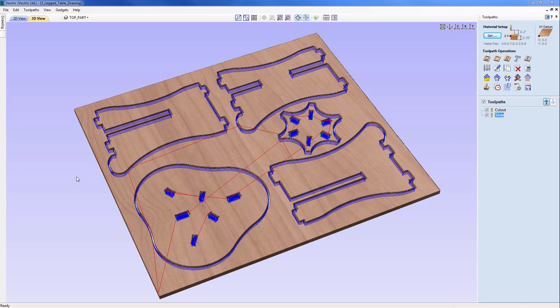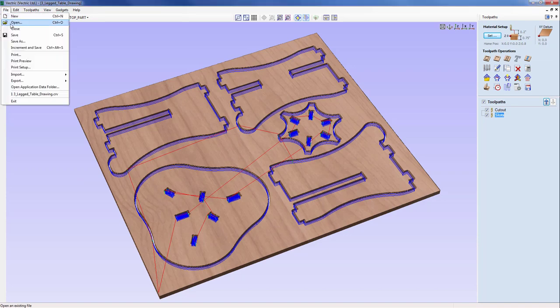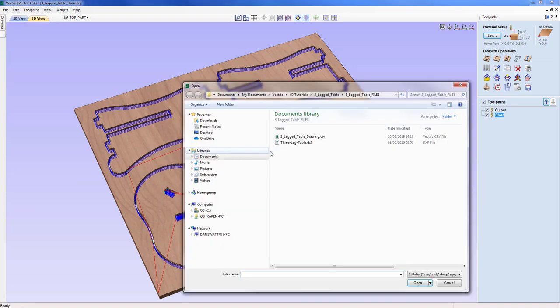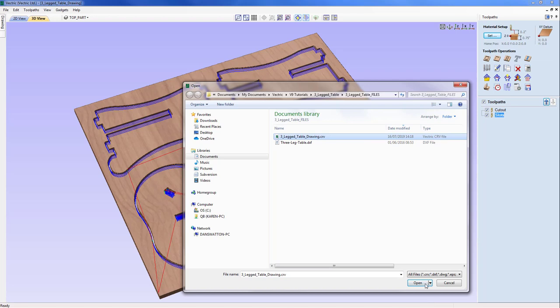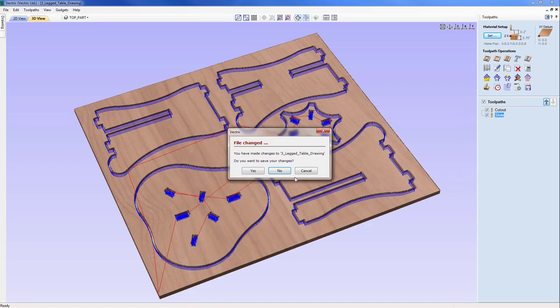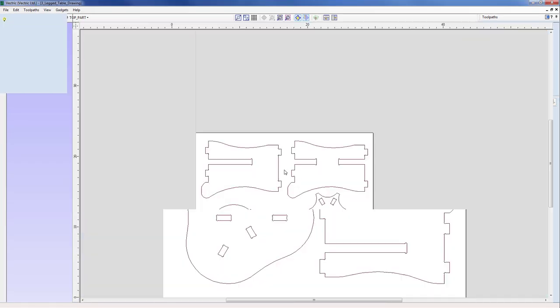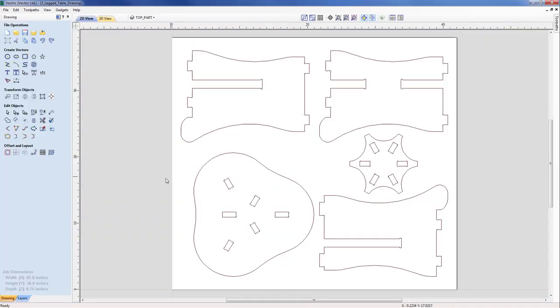The vectors used in this example were created in a previous project that can be accessed through the related videos. We'll start this particular tutorial by opening that particular file, the three-legged table drawing.crv file. We can see there are a selection of vectors that form the different components for the three-legged table.